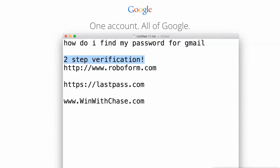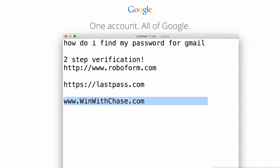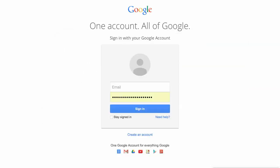So there you go — I would check out RoboForm, I would check out LastPass. And if you're interested in earning a secondary income so you can afford fancy computers and have time leverage, go to winwithchase.com. This is Chase Swift — hope you have a great day and good luck with your Gmail and your password. Take care.